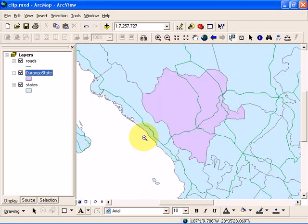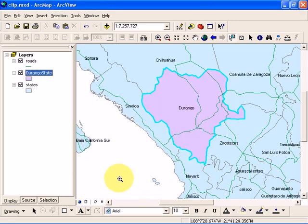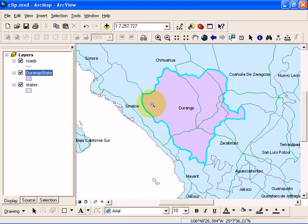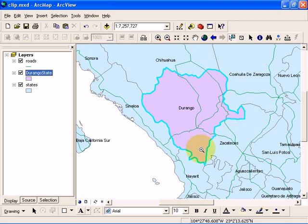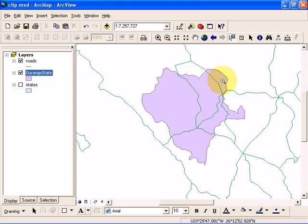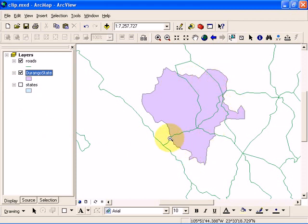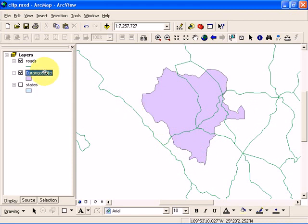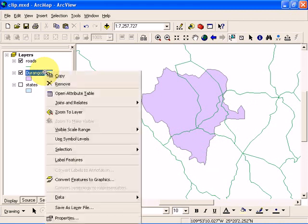Notice that this purple colored layer is the Durango state shapefile. If I hide the states layer by unchecking this box, you're going to see that we have created a separate shapefile for Durango state. Let's go ahead and label this. Click on label features.